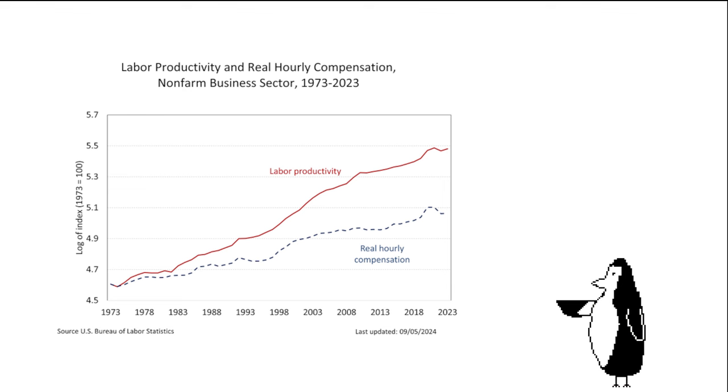Consider this. Wages have remained fairly stagnant, despite labor productivity skyrocketing in recent decades. And I don't know about you, but I highly doubt corporate executives are working thousands of times harder than the rest of us to justify their earnings.